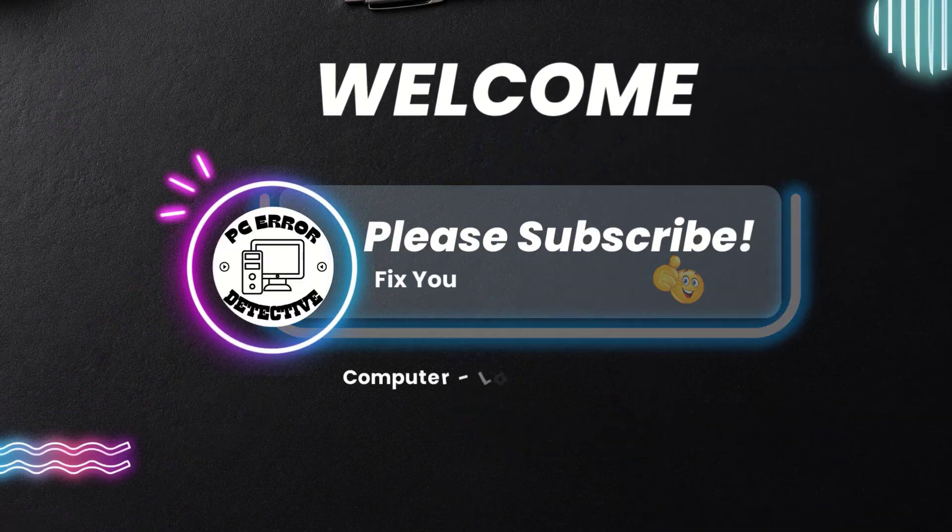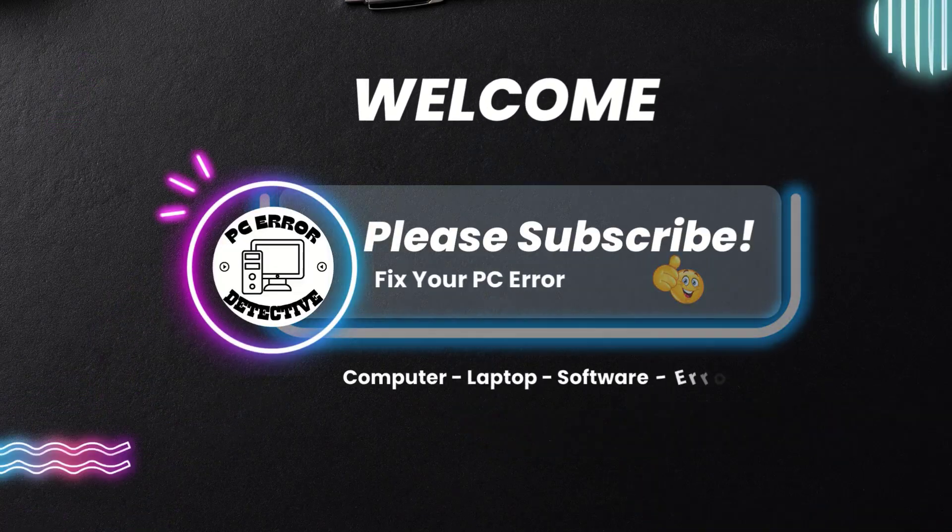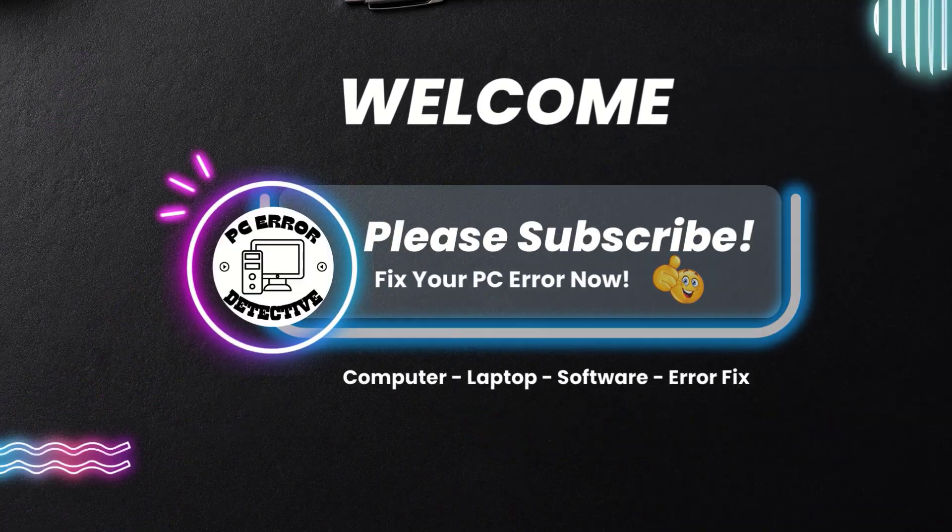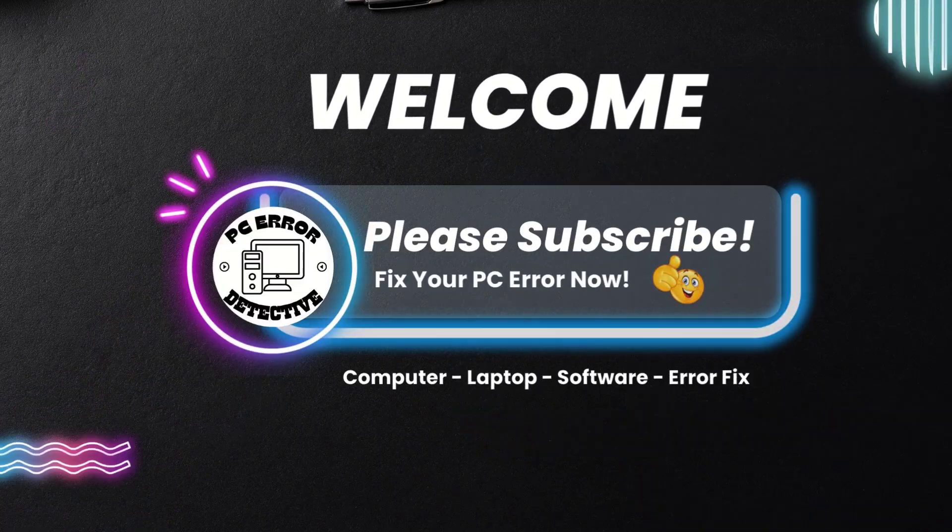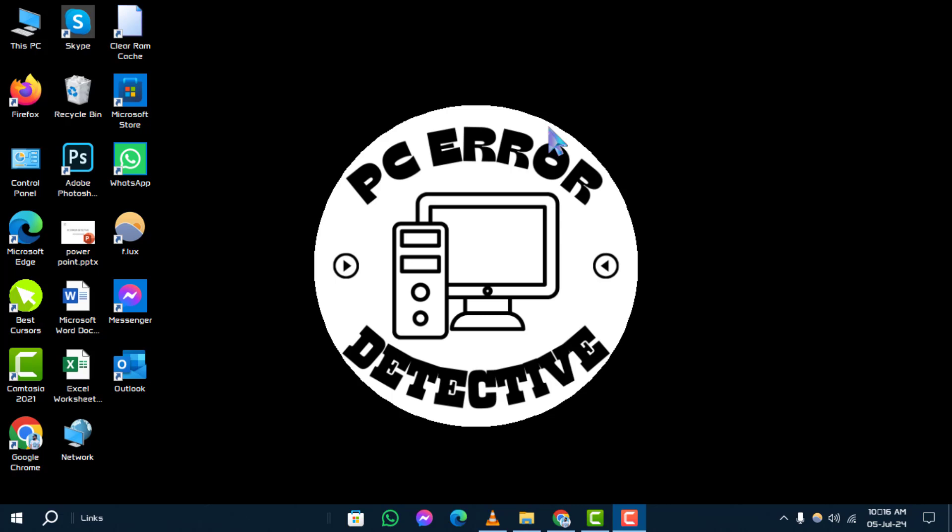Welcome to the PC Error Detective. Today, we're diving into how to fix Bluetooth not showing in Device Manager Windows 10. Don't forget to subscribe to our channel for more troubleshooting tips like this.